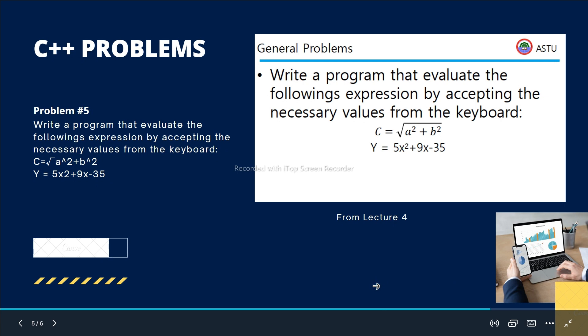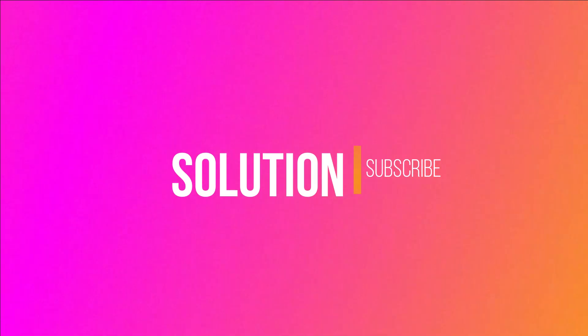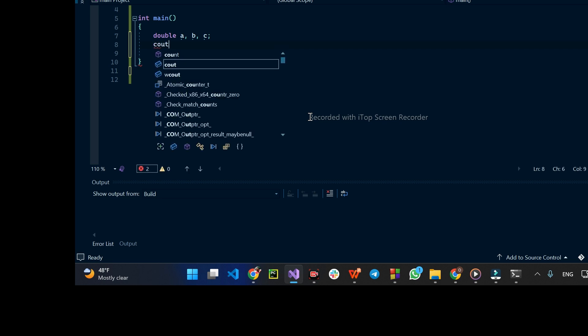Writing a program that evaluates the following expression by accepting necessary values from the keyboard: declare variables A and B as decimals. The expression is: the square root of A squared plus B squared.